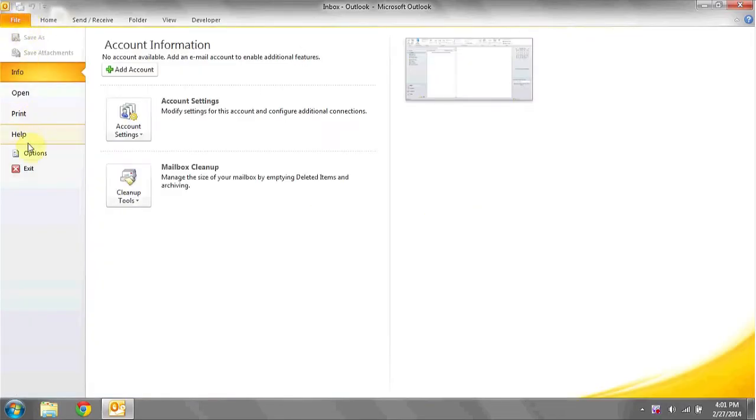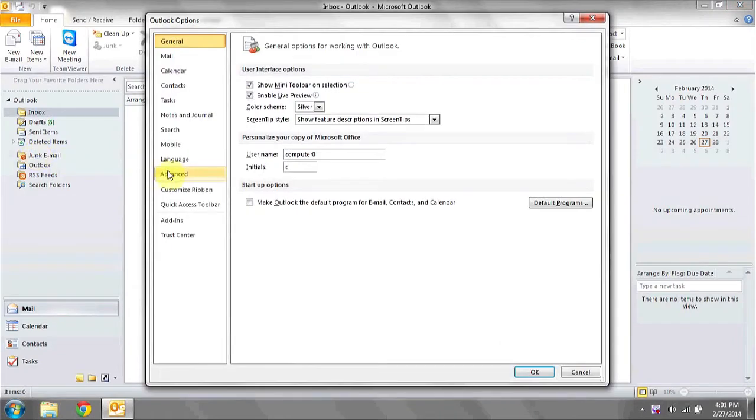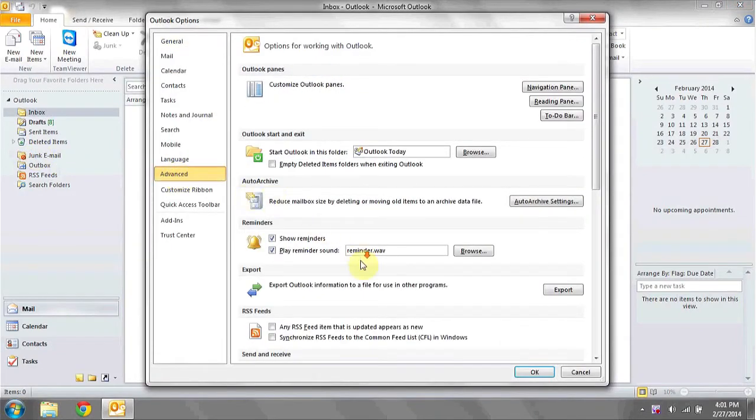Click on File, go to Options, and then click on Advanced.